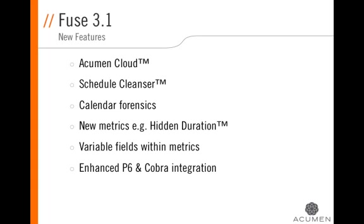Enhanced P6 and Cobra integration, the ability now to directly integrate and import P6 XML files, as well as significantly enhanced DELTEC Cobra integration.